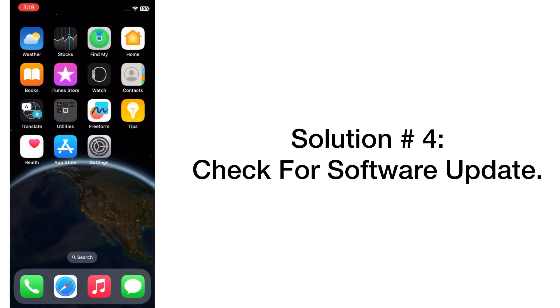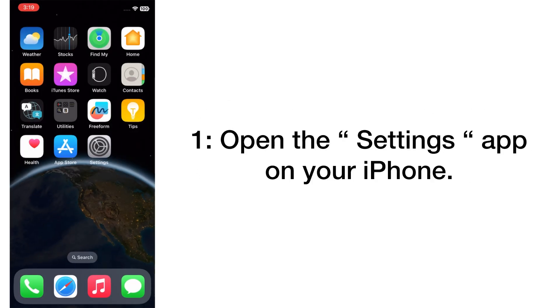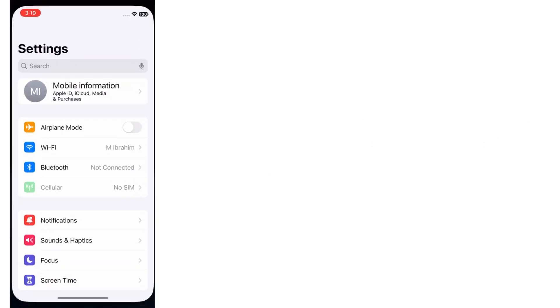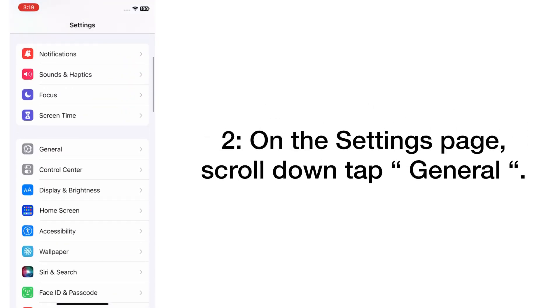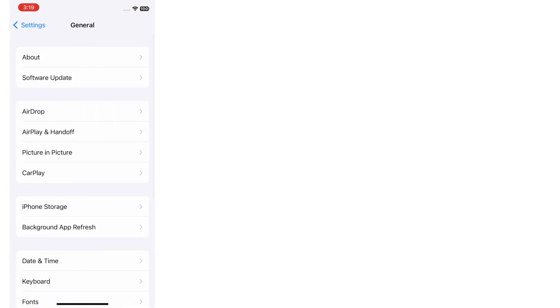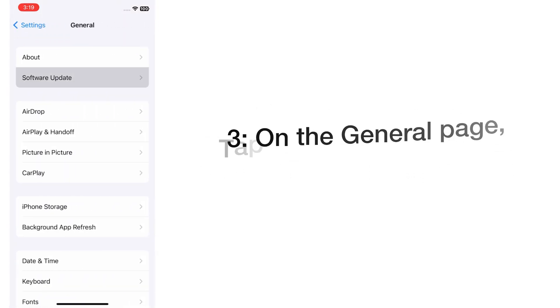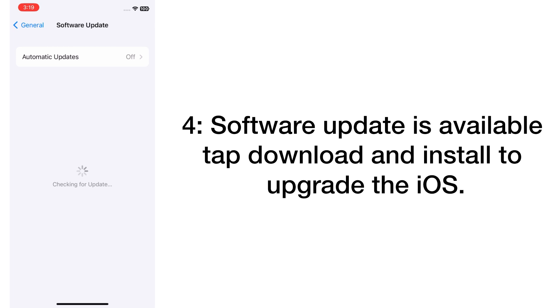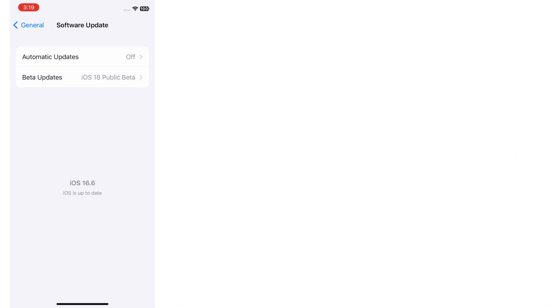Solution number four: Check for software update. Open the Settings app on your iPhone. On the Settings page, scroll down and tap on General. On the General page, tap Software Update. If a software update is available, tap Download and Install to upgrade the iOS on your iPhone.